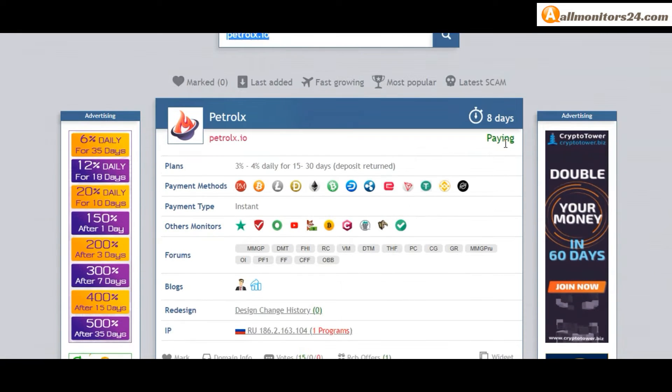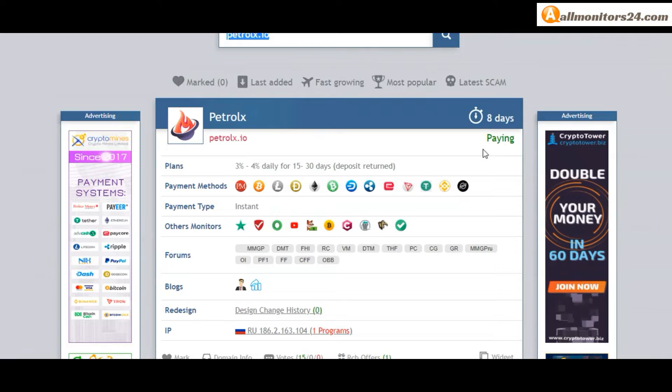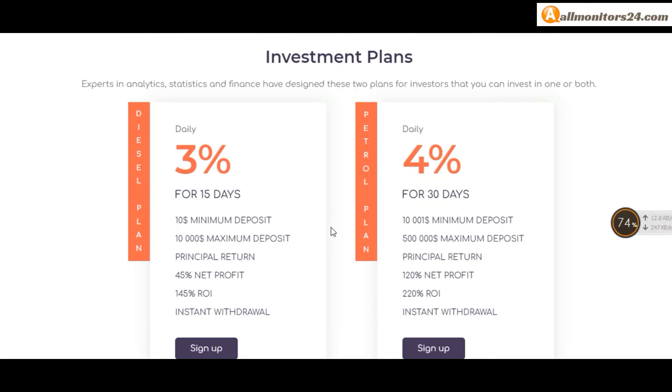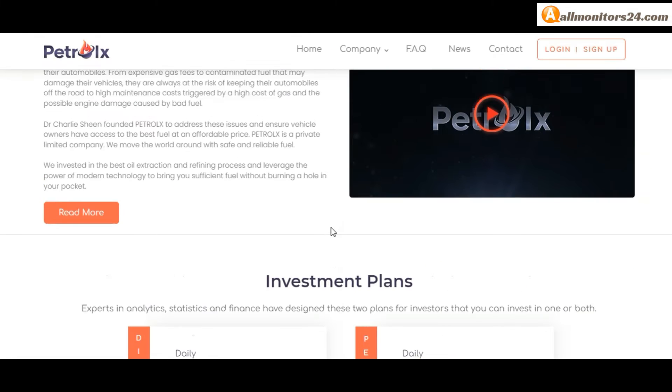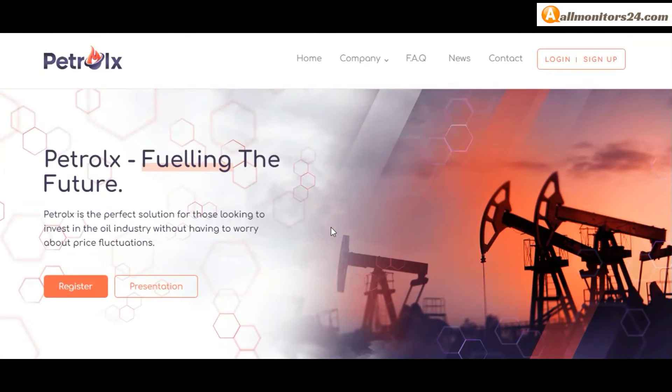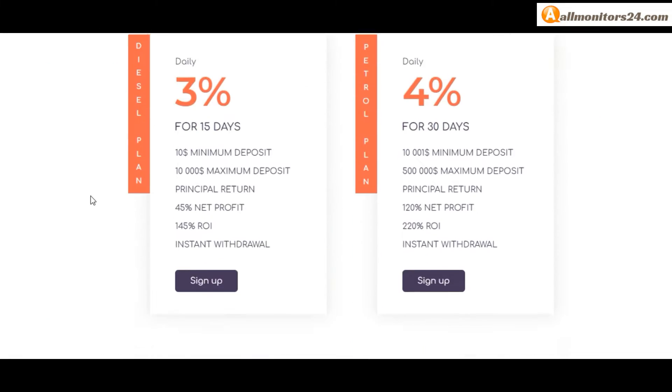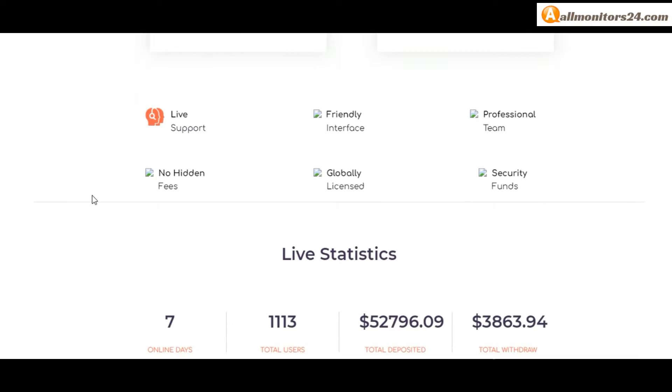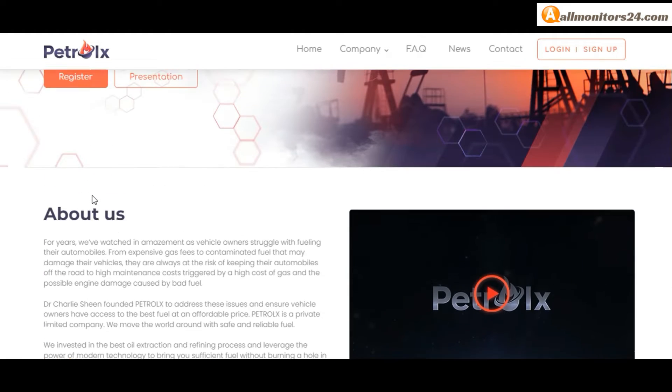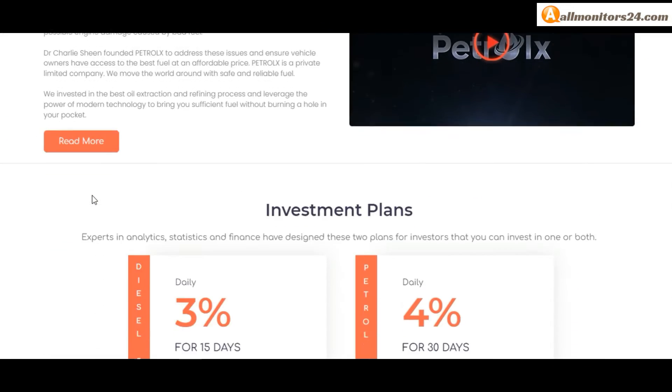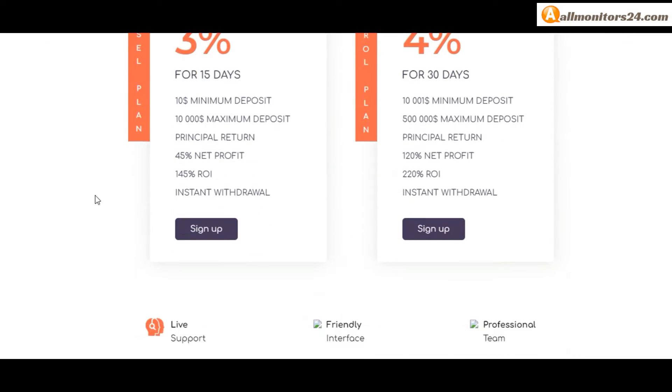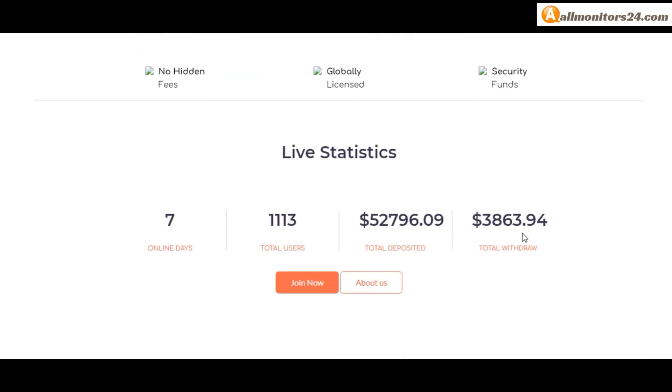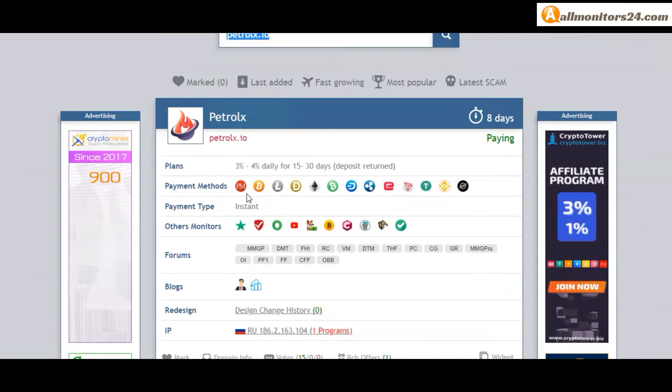8 running days, still paying, not found any problem. Plan: 3% to 4% daily for 15-30 days, deposit returned. You can check here payment methods.